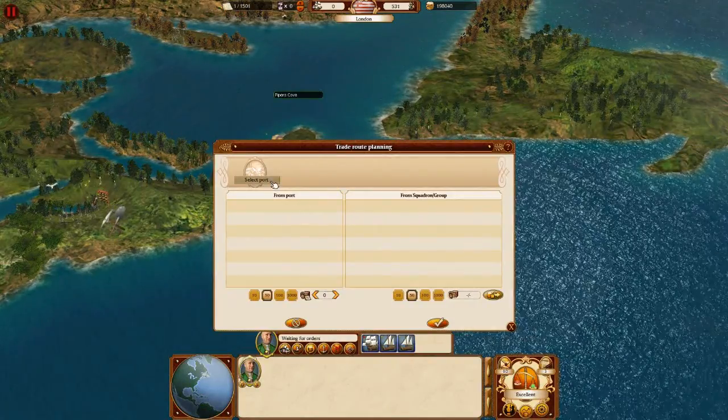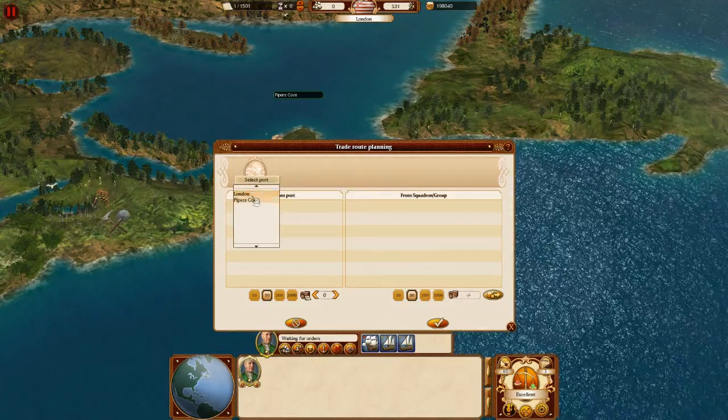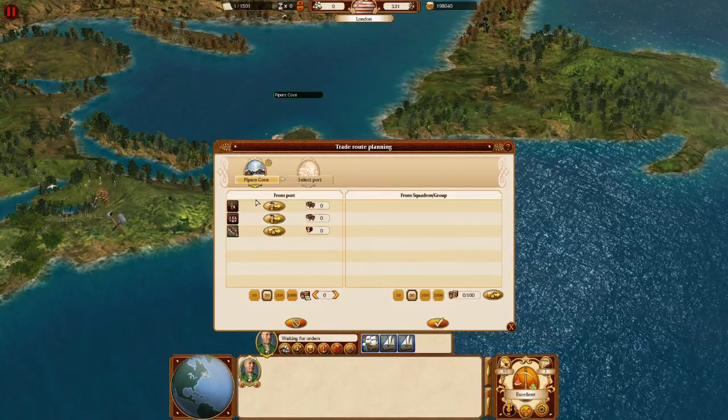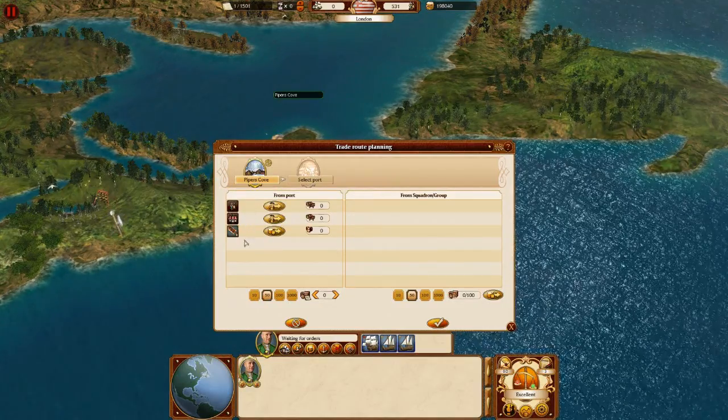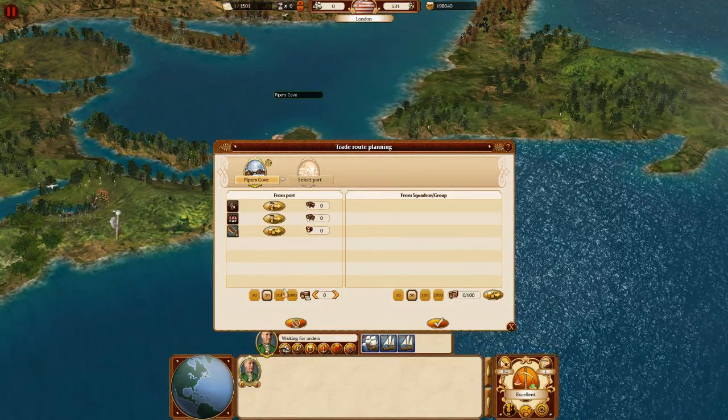Next we need to select the first stop for the trade route. Then we order the squadron to buy some cargo from there.